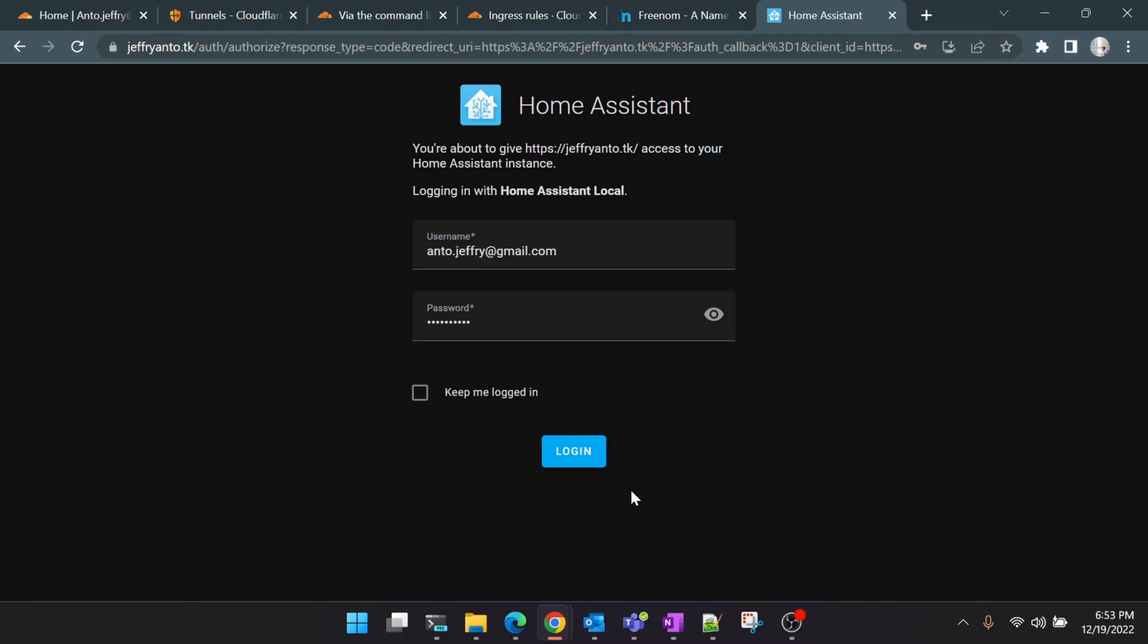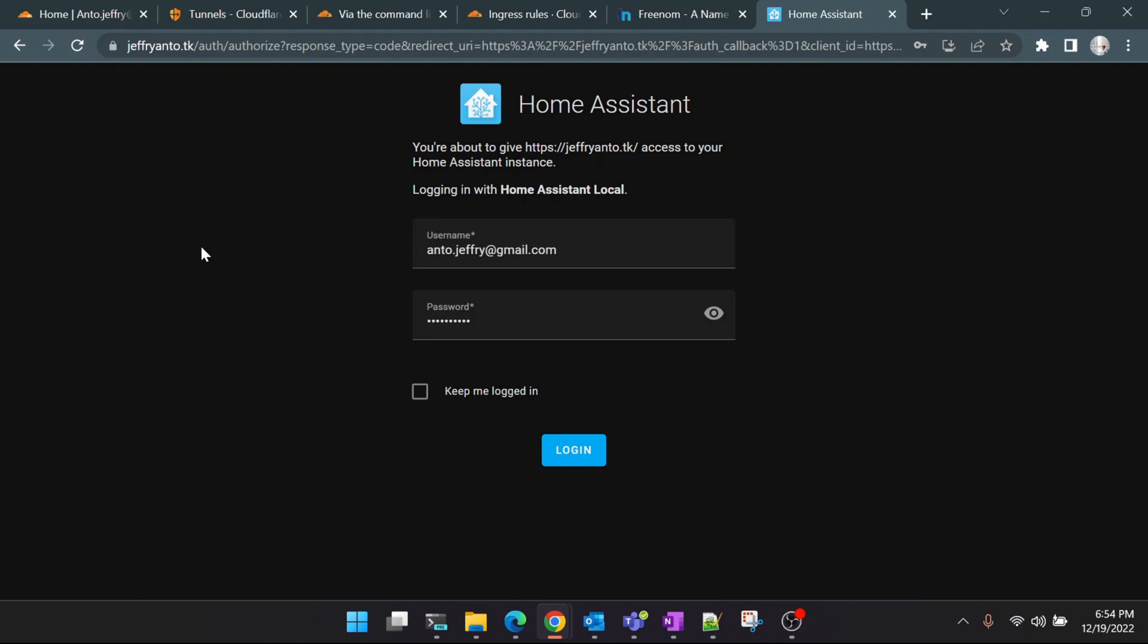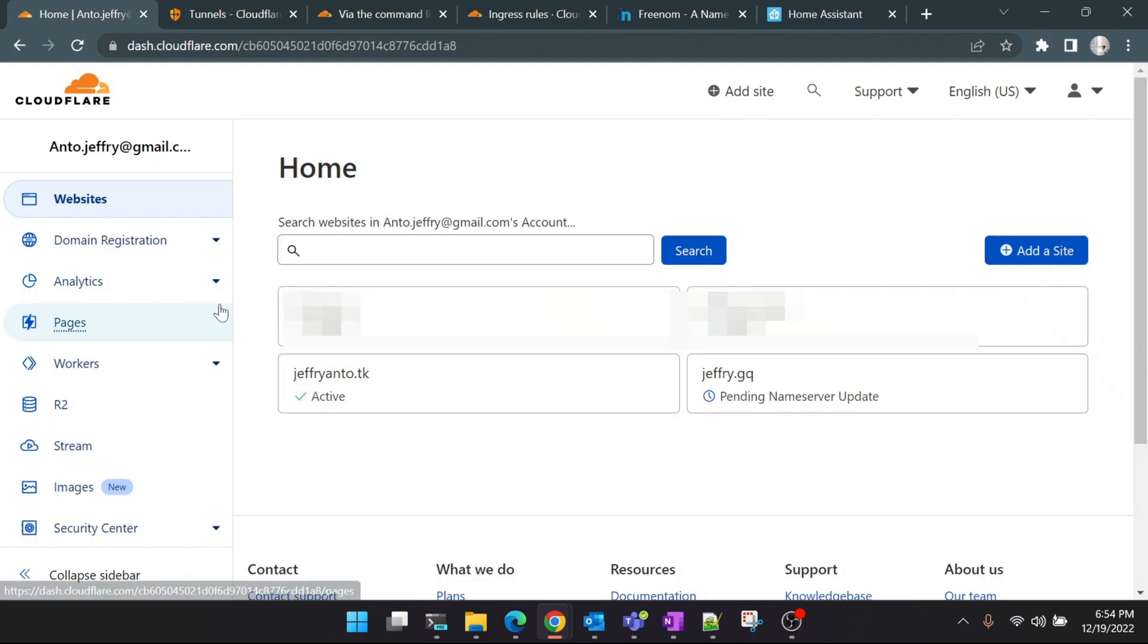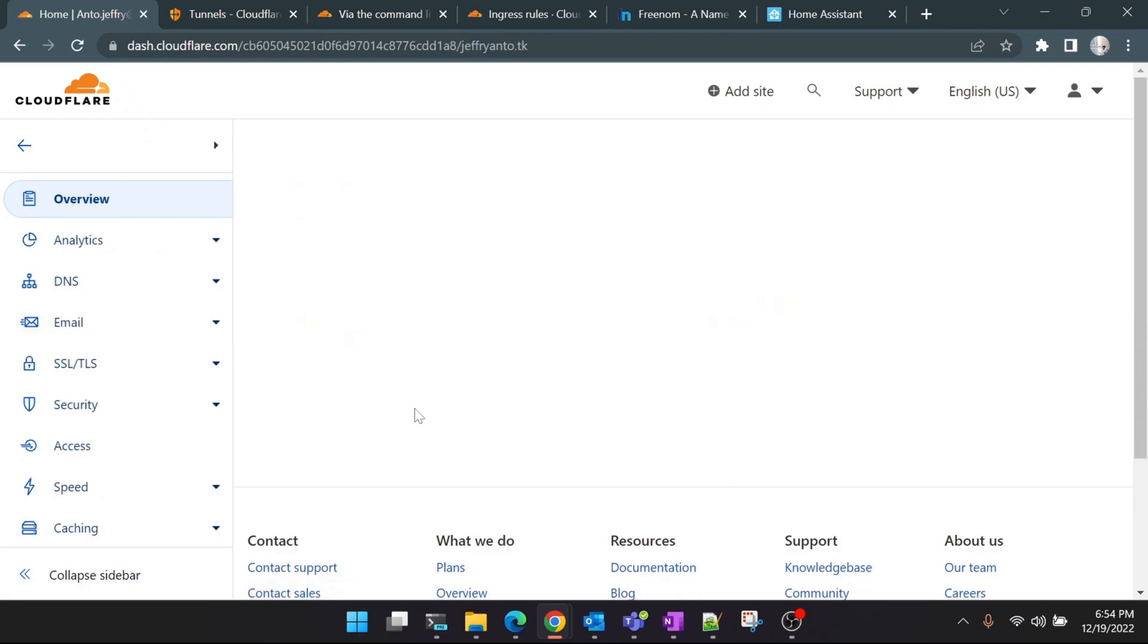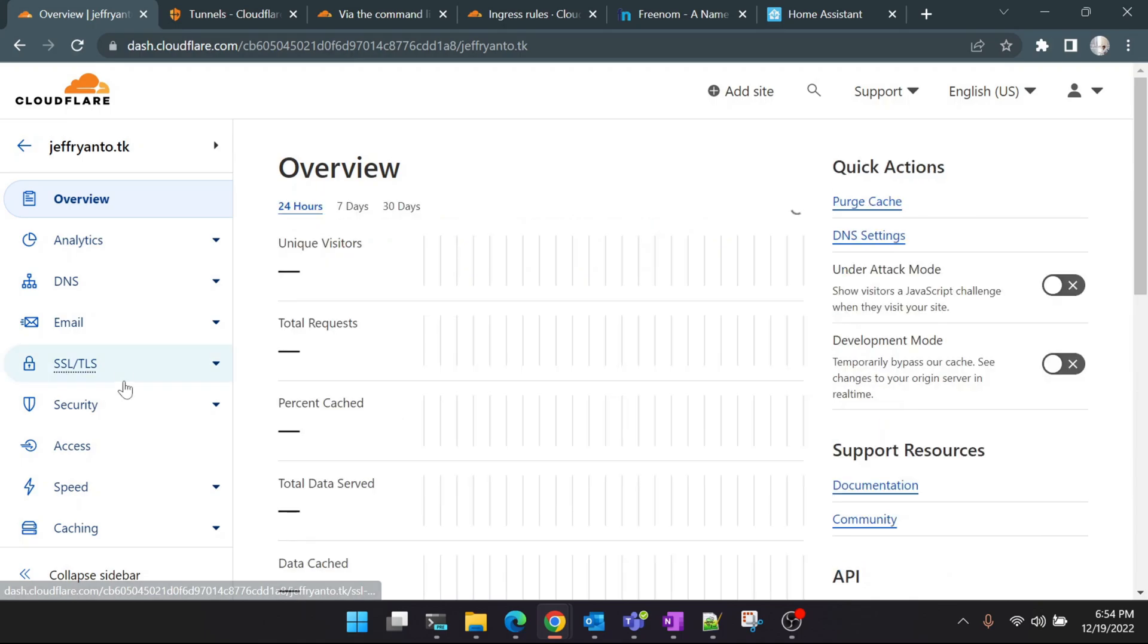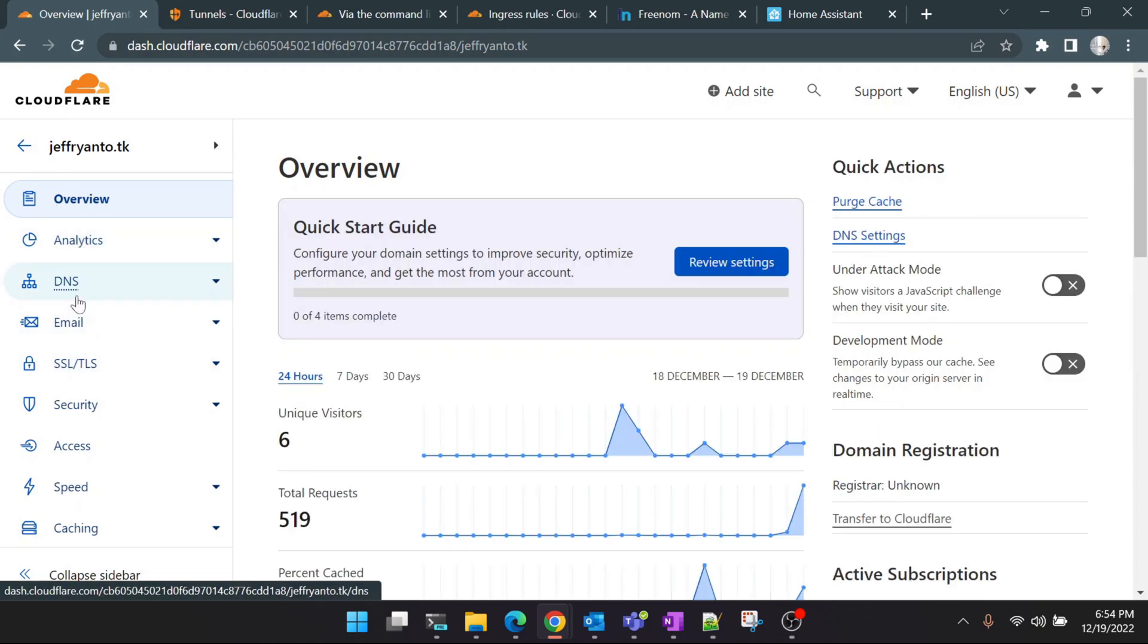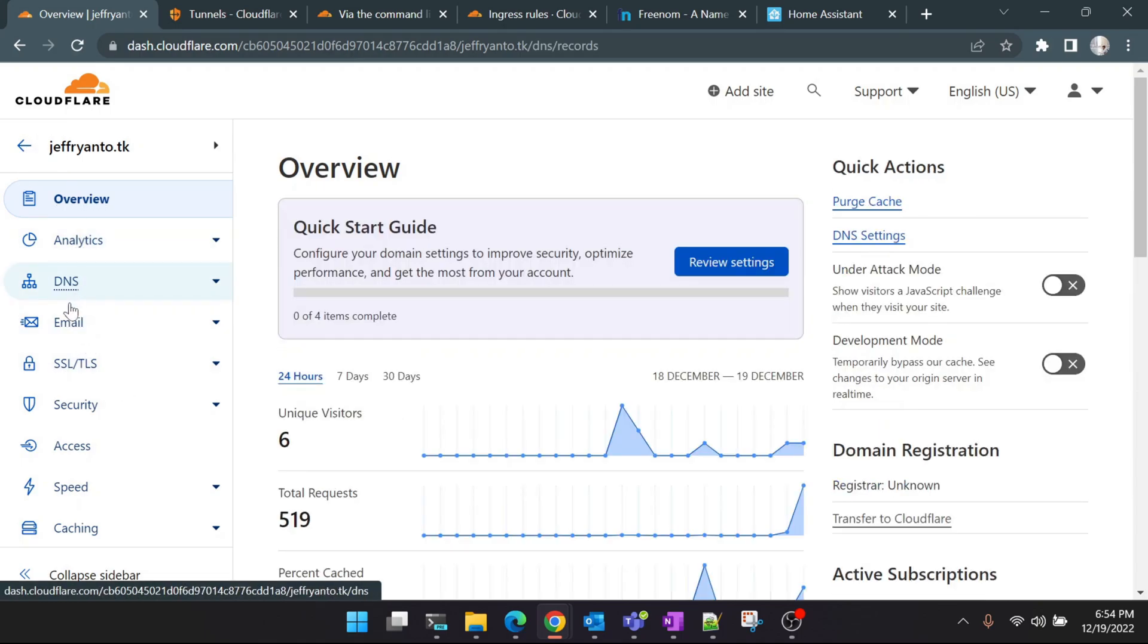Perfect. You can see that now the jeffreyanttwo.tk domain name is configured to connect to our Home Assistant running inside the Docker. Home Assistant is up and running. If you remember correctly, in the beginning of the video we decided to expose two applications: one is Home Assistant, another one is Grafana. So the root domain name jeffreyanttwo.tk is being used by Home Assistant. Now we need to create another subdomain so that we can point that to Grafana. We'll head back to Cloudflare's dashboard—not the Zero Trust, the original Cloudflare dashboard—and let me show you how to create a subdomain for yourself.